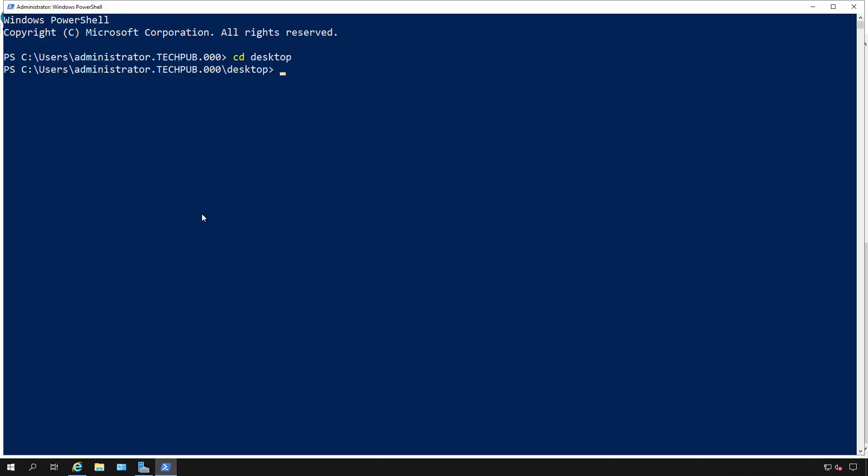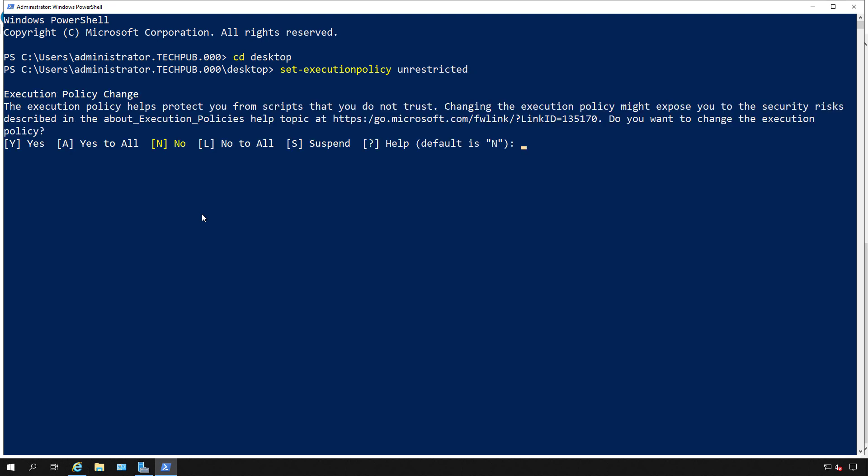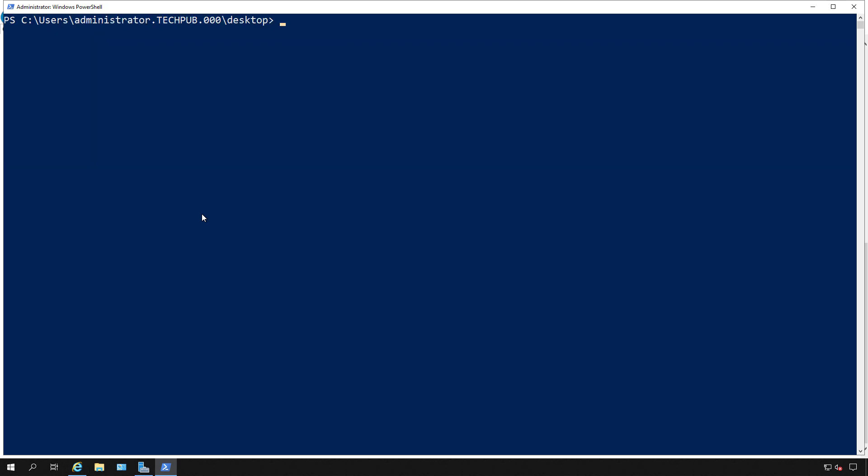Before you run this, you want to do a set-execution policy to unrestricted. In some cases, you might be blocked from being able to run this. So I'm just going to go ahead and do that. Now I'm going to paste in the command. I've put these commands in the comment section so you can copy and paste from there and hit Enter.